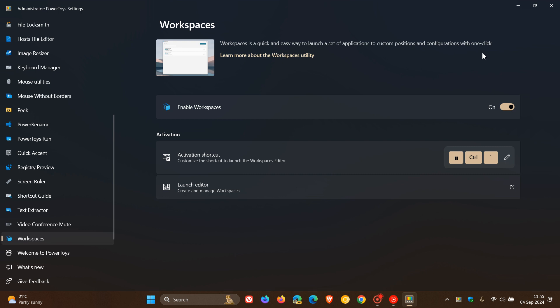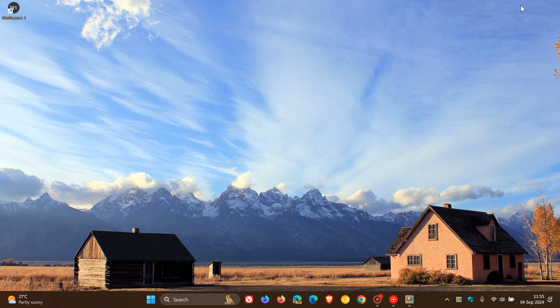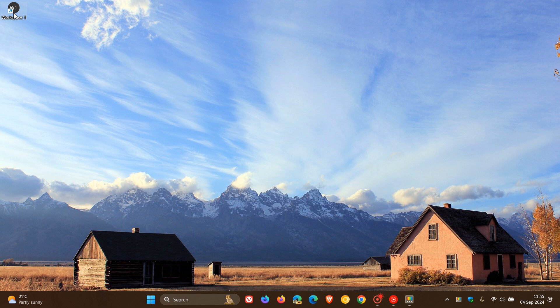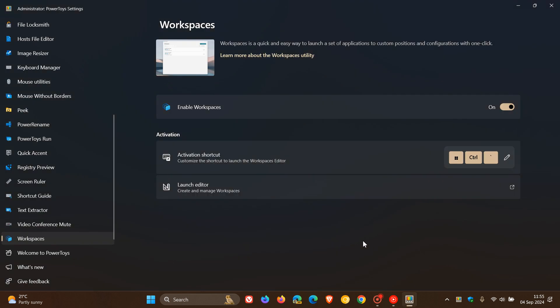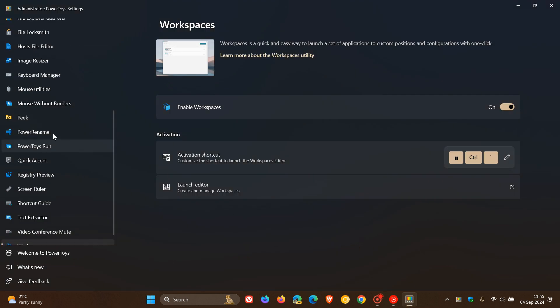Now Microsoft has said that basically the app arrangements can be saved as a workspace and then relaunched with one click from the workspaces editor or from a desktop shortcut. And I've already created a workspace one desktop shortcut.